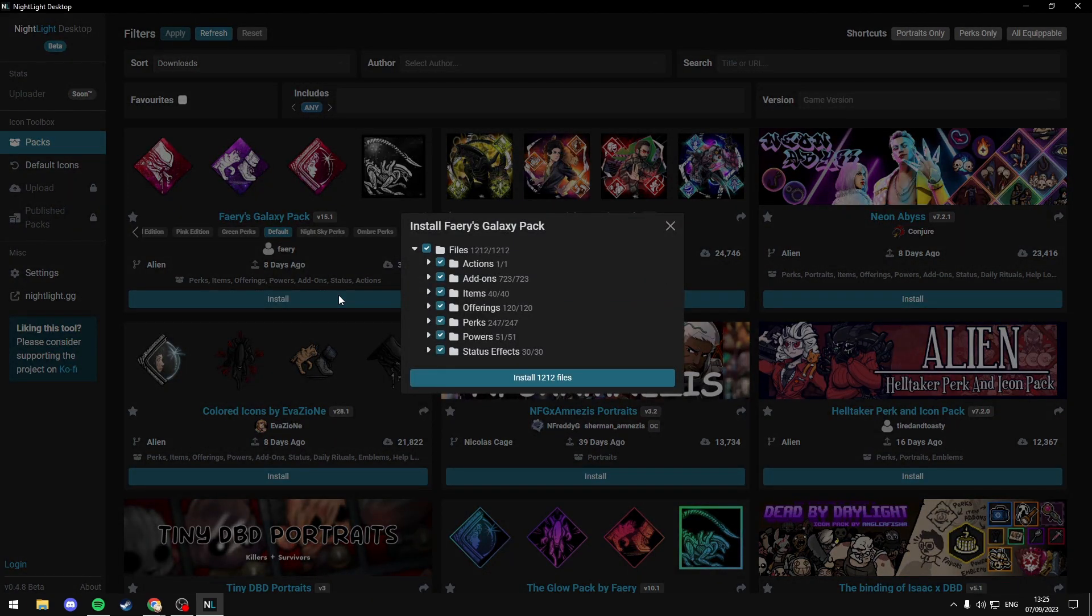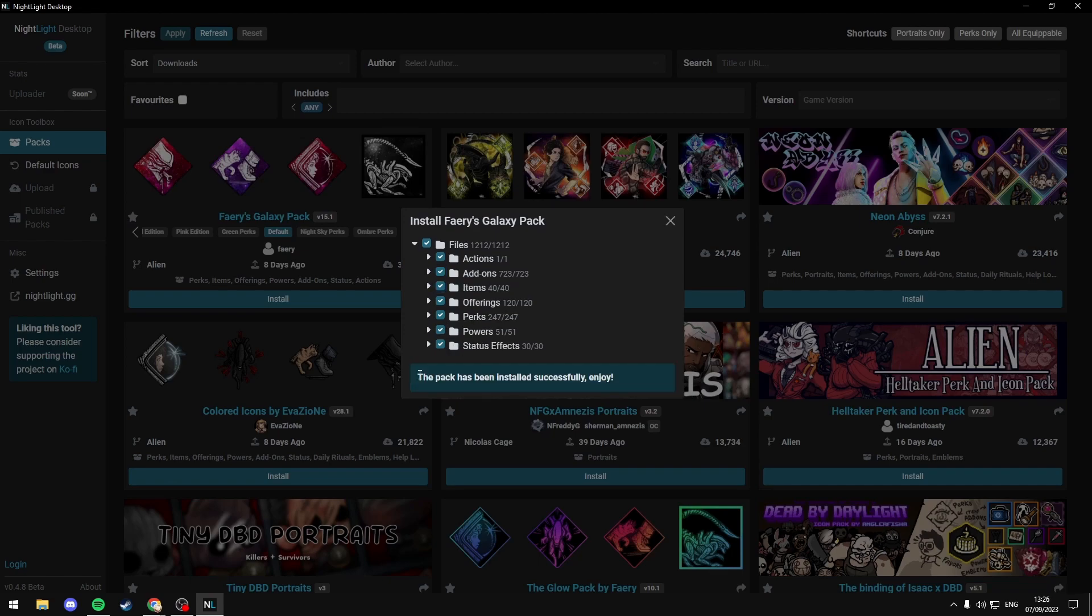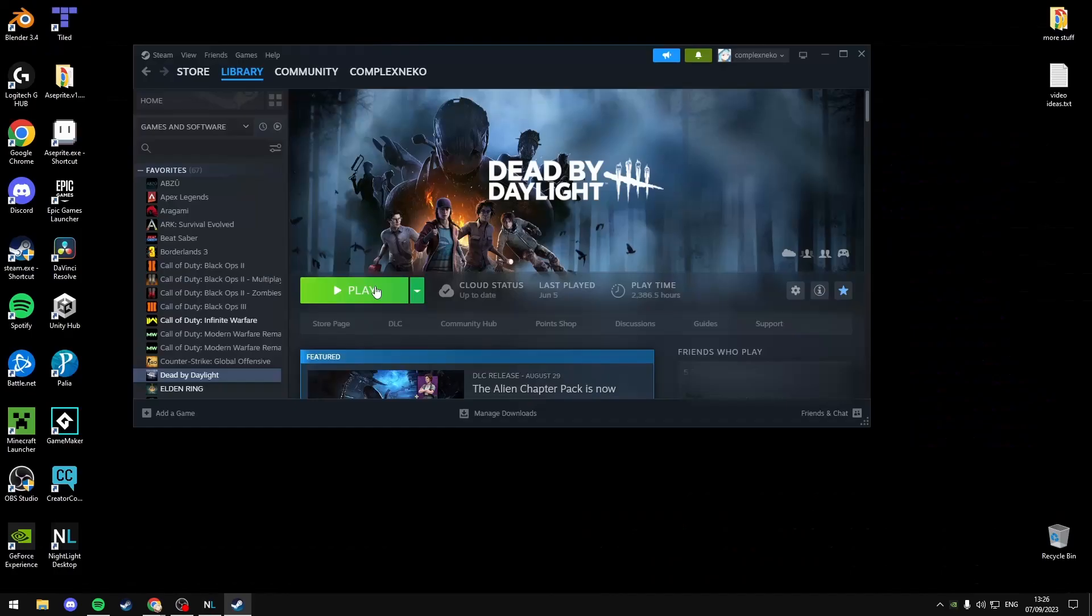You can also uncheck things if you don't want them to be installed, like add-ons or items. Just click Install again and it will proceed to install and replace the files for you. Once you see that the pack is installed successfully,